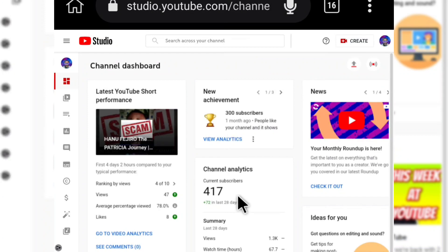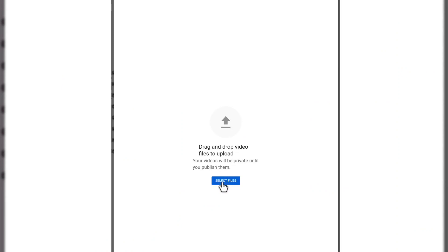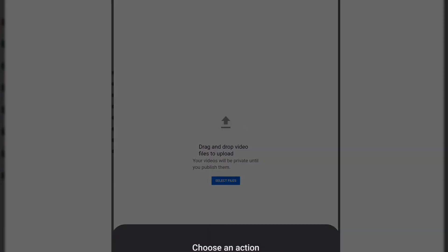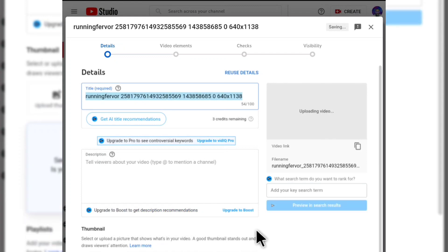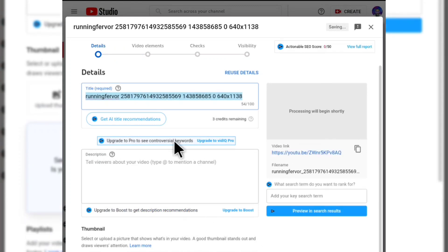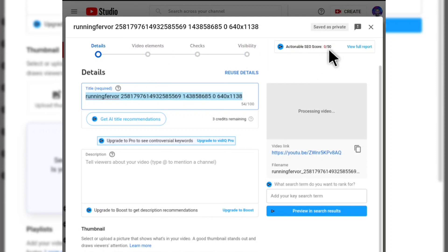Heading over to YouTube Studio to show you how to put in tags. When you want to upload a video, select your file and VidIQ will help you during the upload process. As you can see, it says 'actionable SEO score: 0 out of 50.' It says get title recommendations — so it can suggest titles for your YouTube video if you don't know what to write.